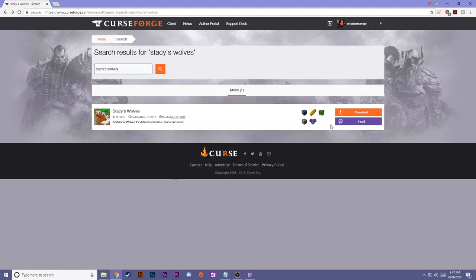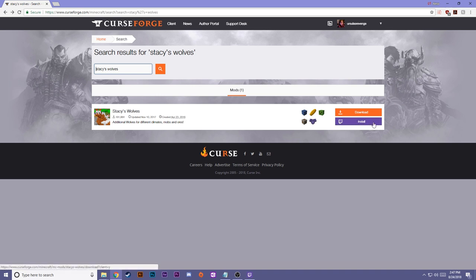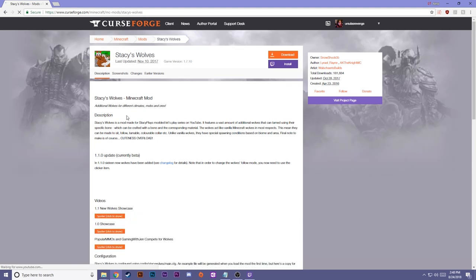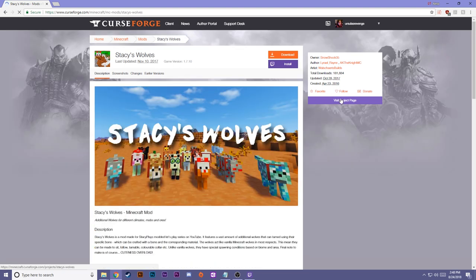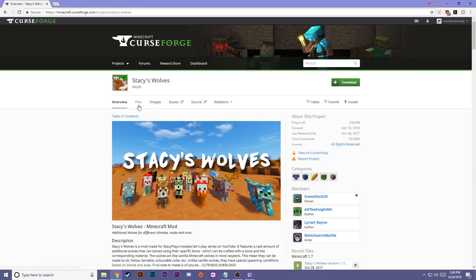Okay, once you find Stacey's Wolves, that gives you two buttons. You can download it or you can go to the install page. I'm actually not... I know this is for the Twitch app, but I don't know how to get these files to load. Instead, we're going to do something a little bit different. We are going to open up the Stacey's Wolves page.